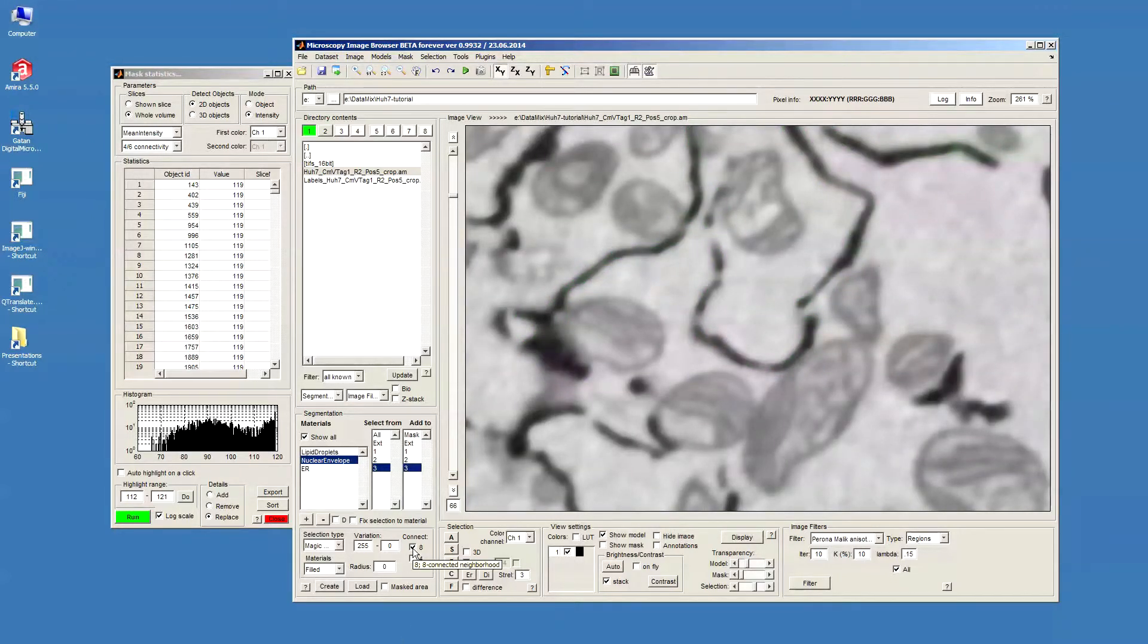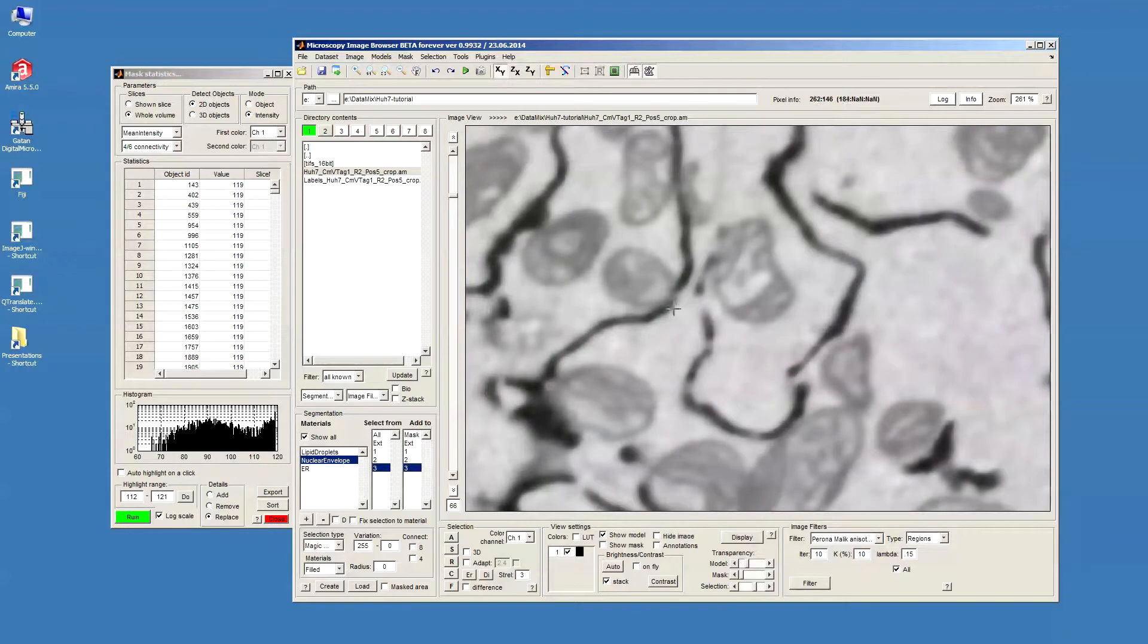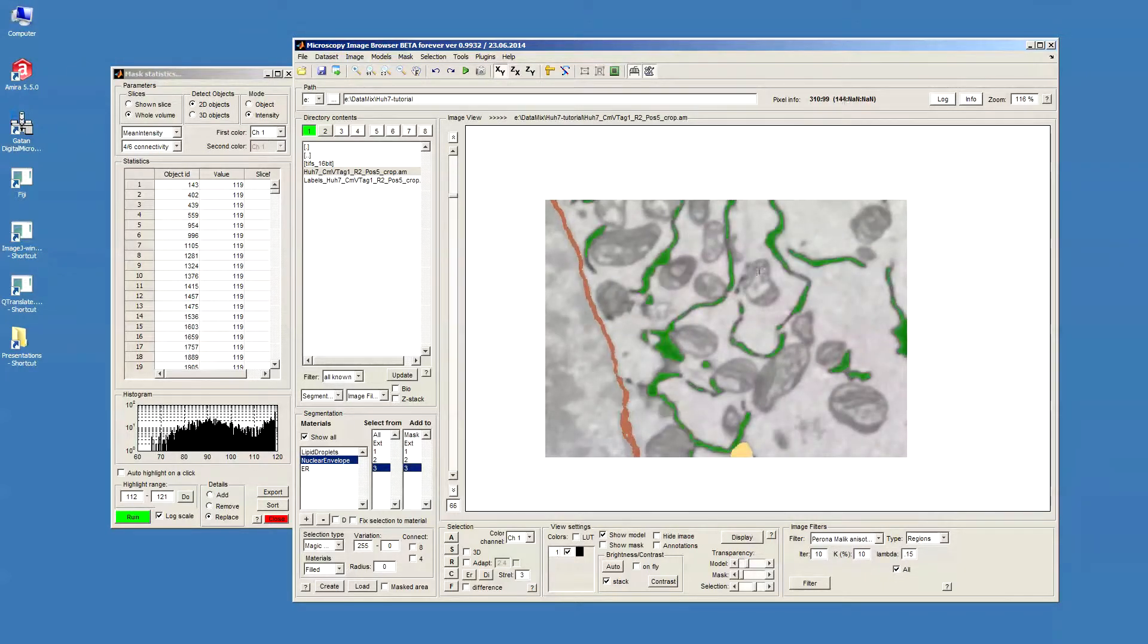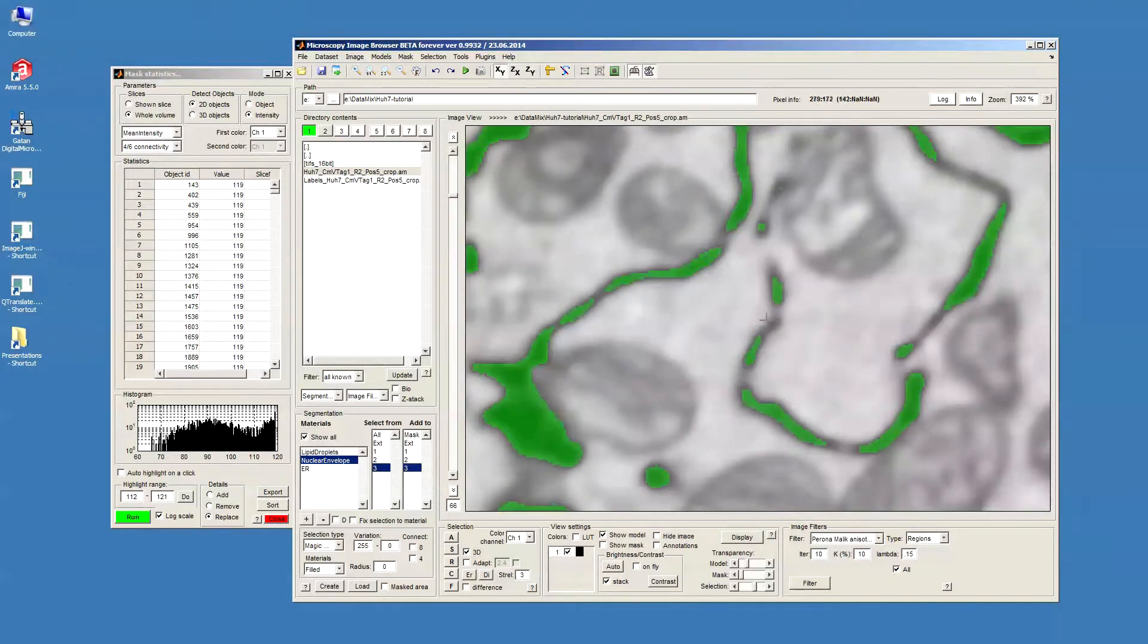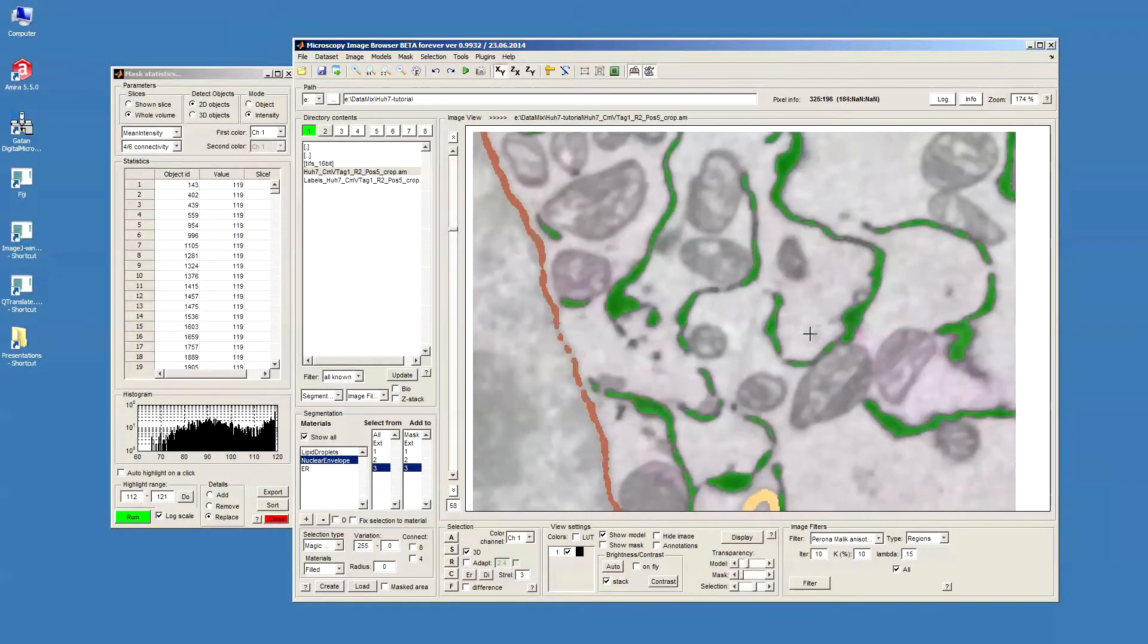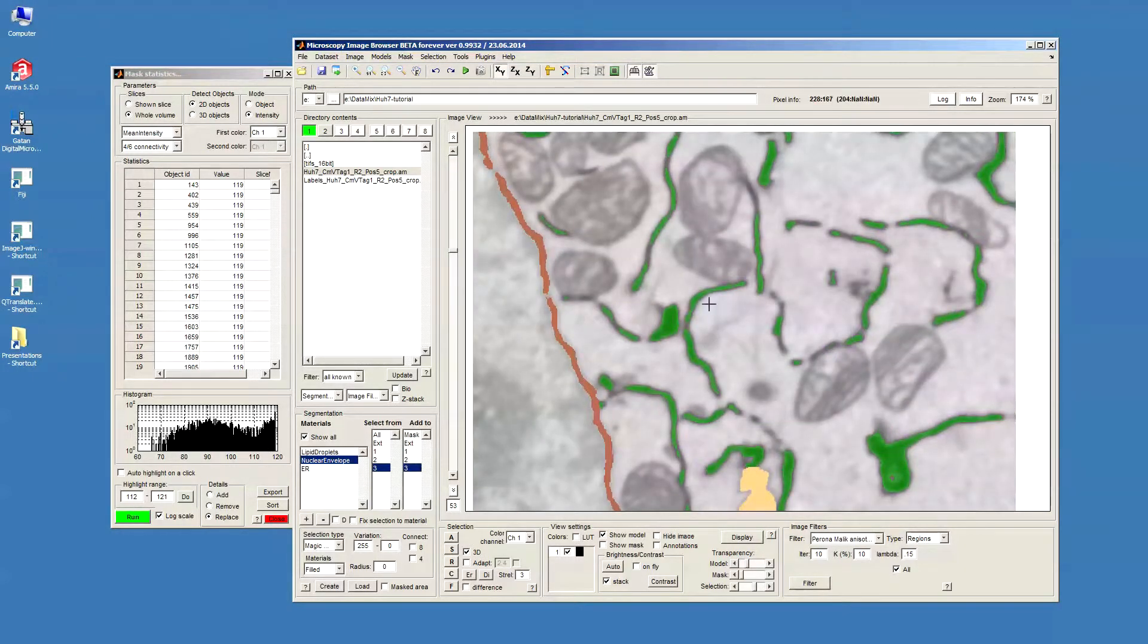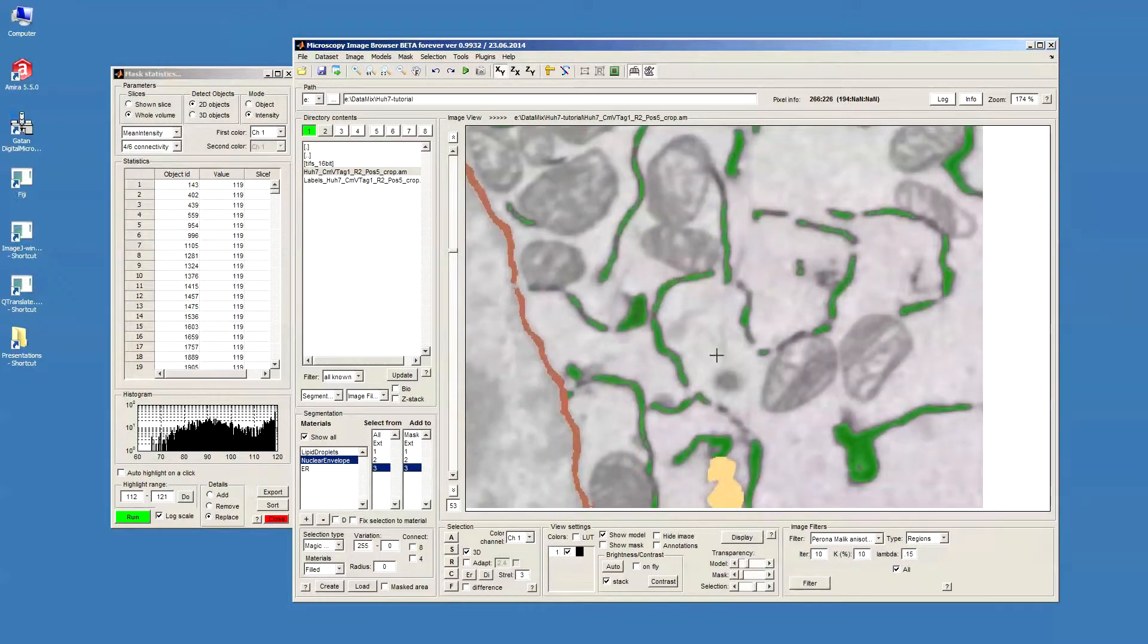In other ways, now we did it for connected objects. If I just remove this connection and then click once, it will actually select it for the whole slice, or when the 3D checkbox is enabled, it will select it for the whole volume. It's in a way quite similar to the black and white thresholding which we had on the previous step.